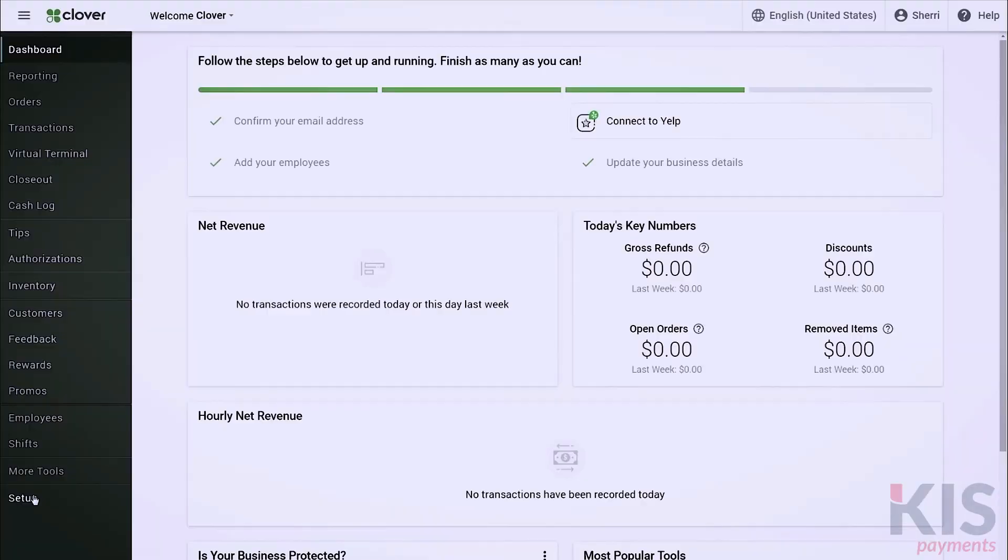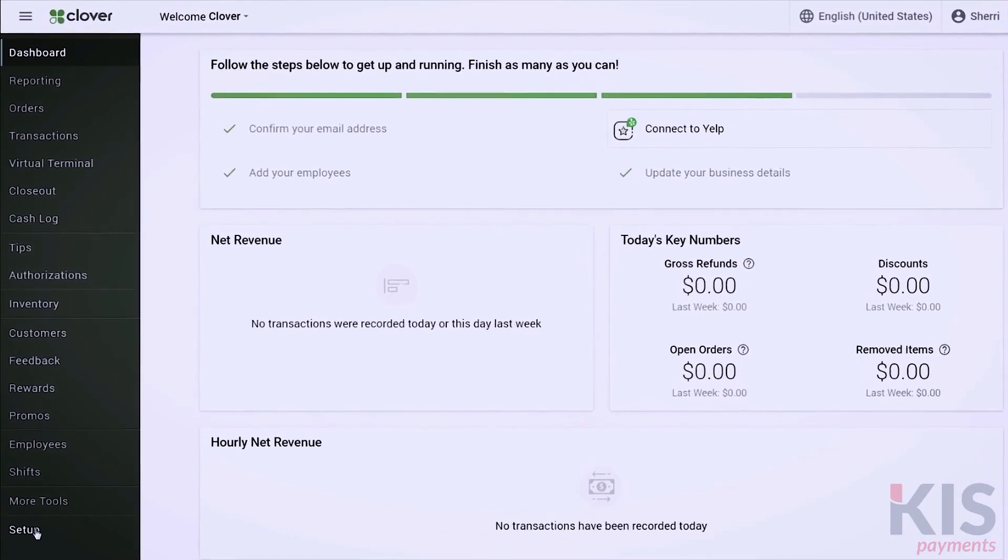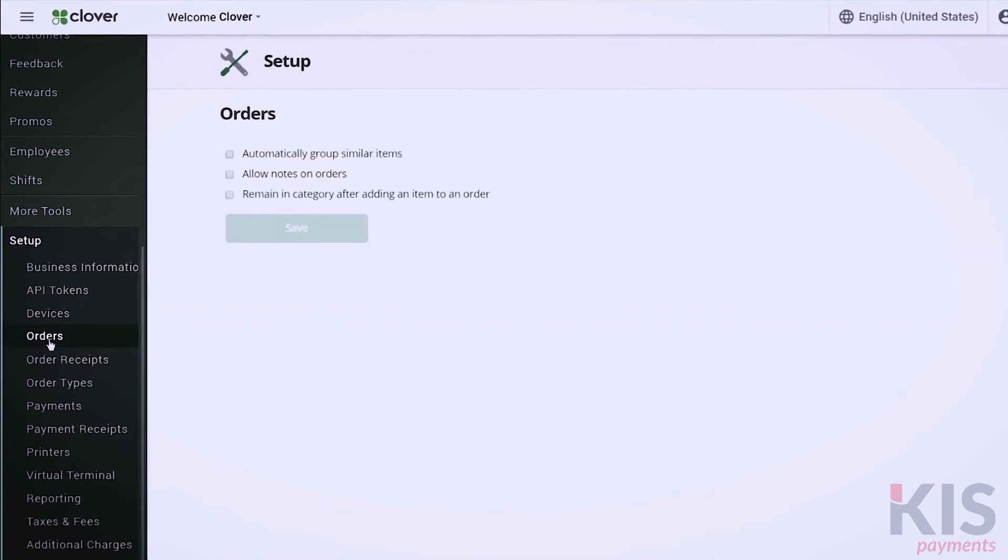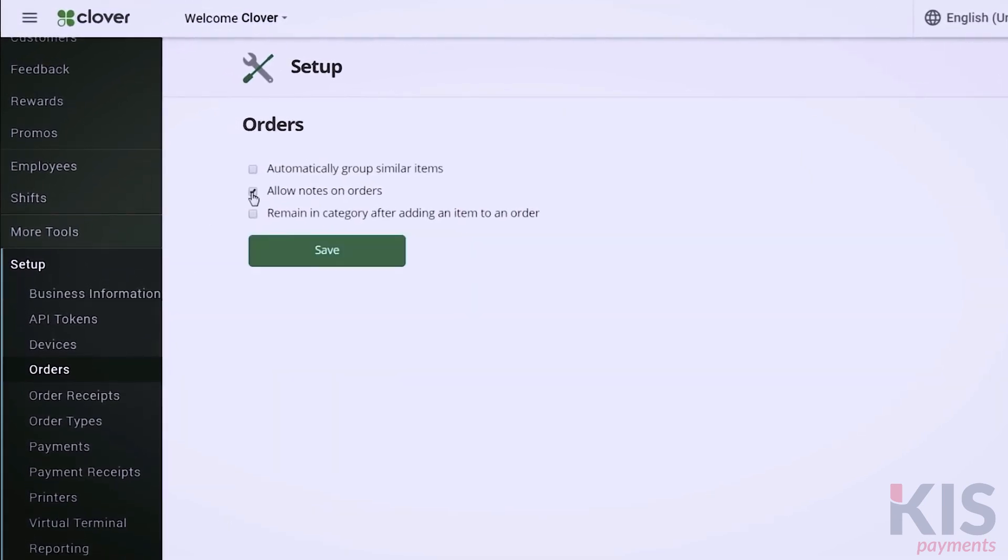To set your order preferences, let's go to Setup, then Orders. Select Order Notes if you'd like employees to take special instructions for an order, and print them on the order receipt. To group identical items so they look organized in Register, select this checkbox. You'll also save paper with shorter receipts.